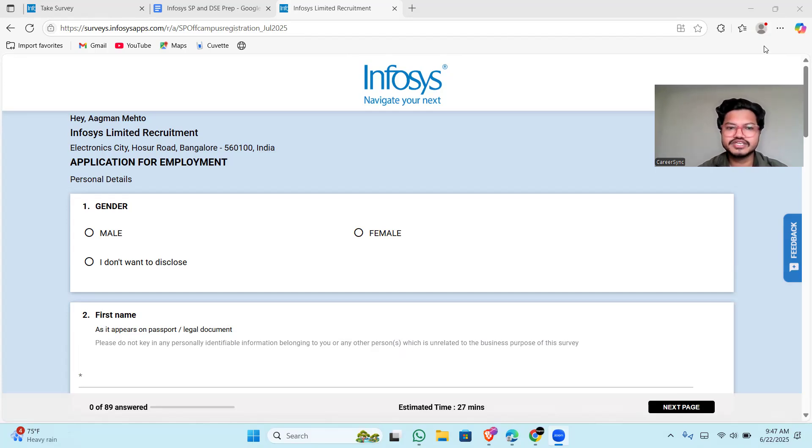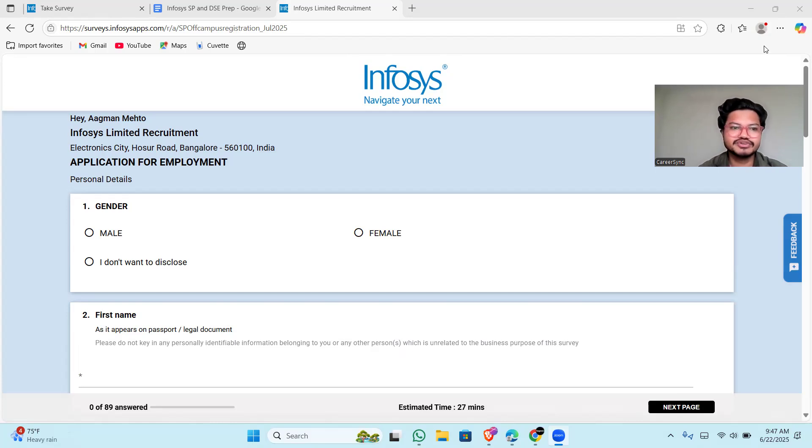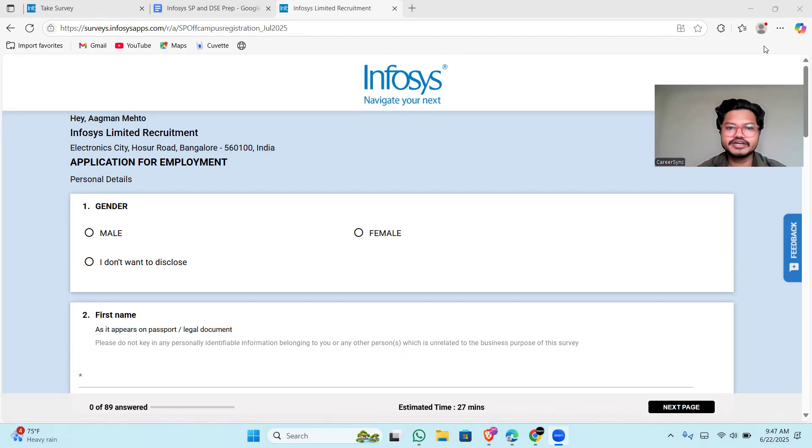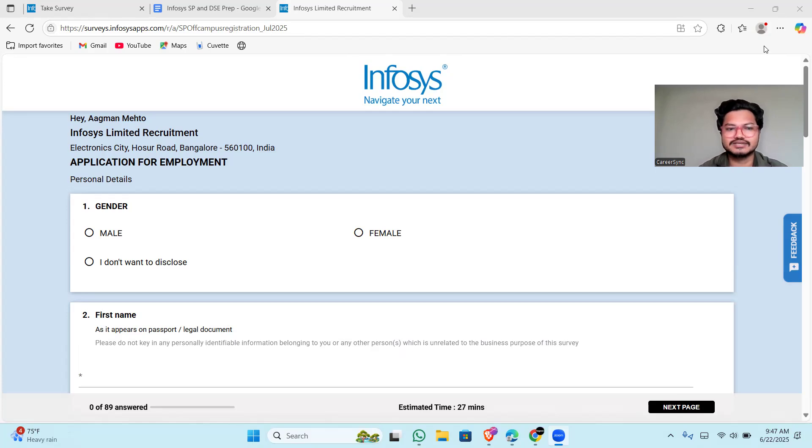I will be sharing the link in the description, but before applying you must see this video till the end because I am going to share every important update and resources that you will need in the future to clear the exam.